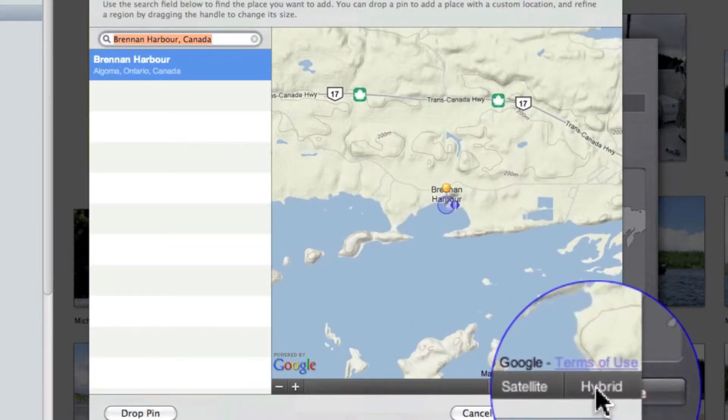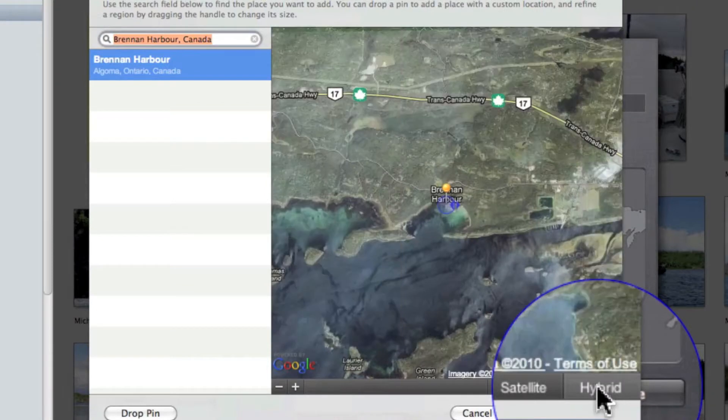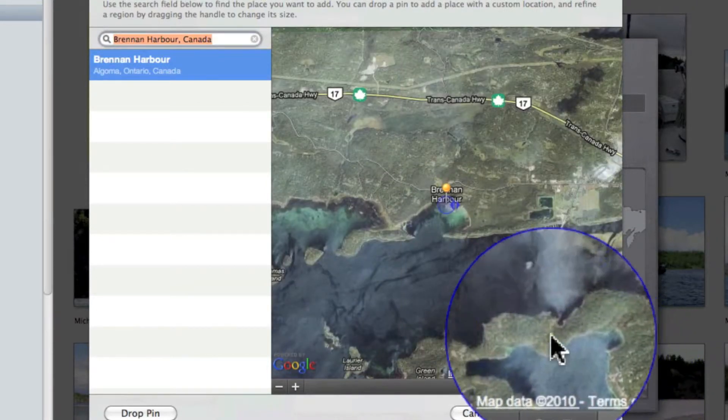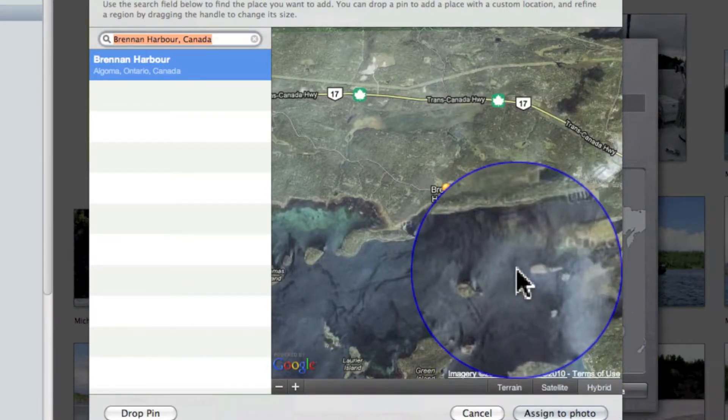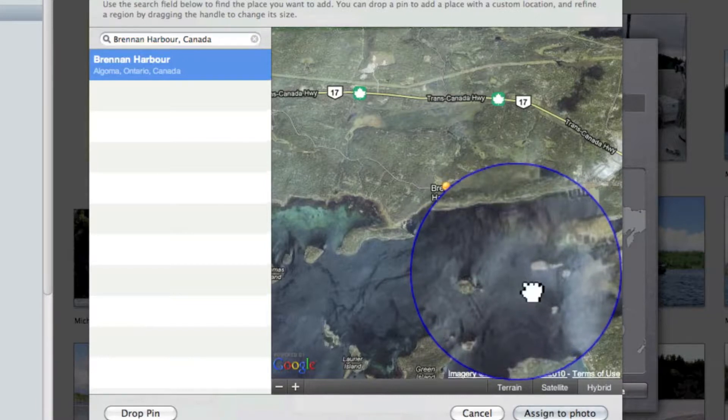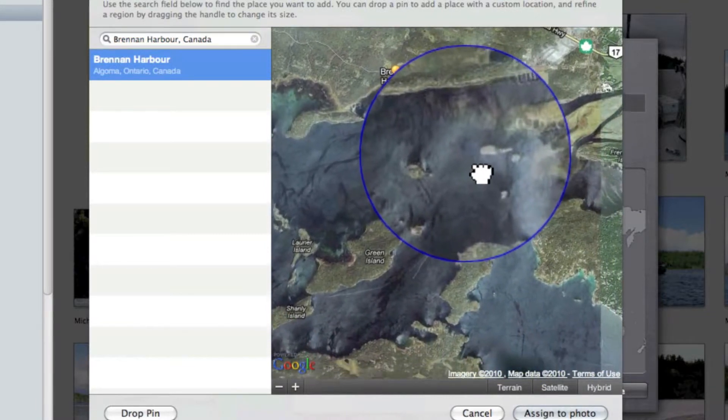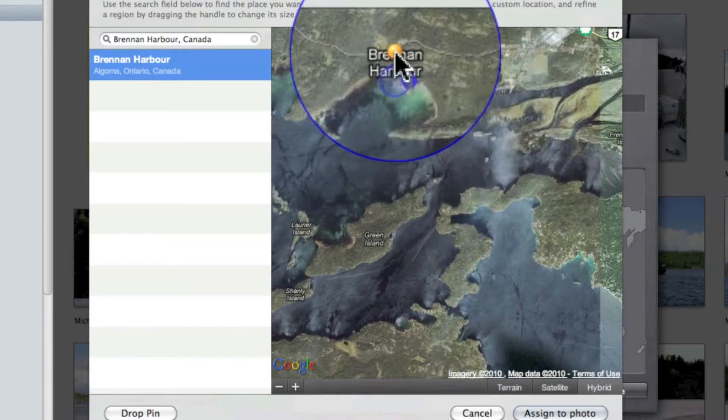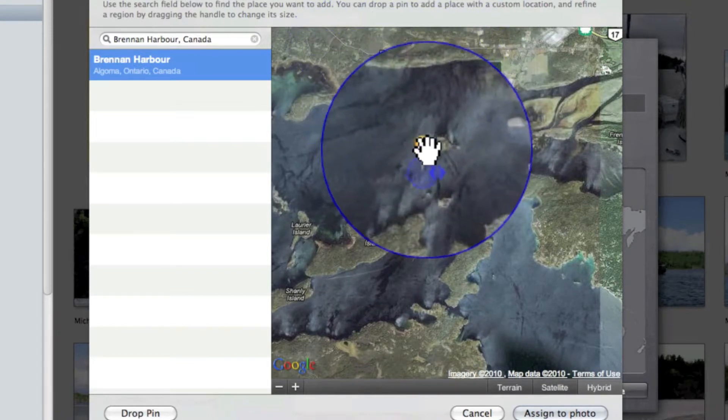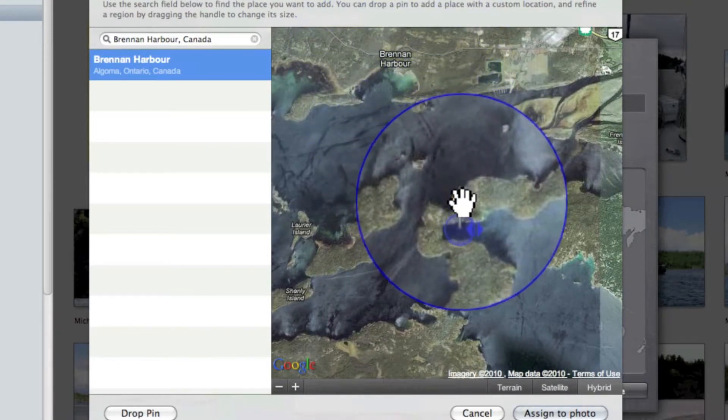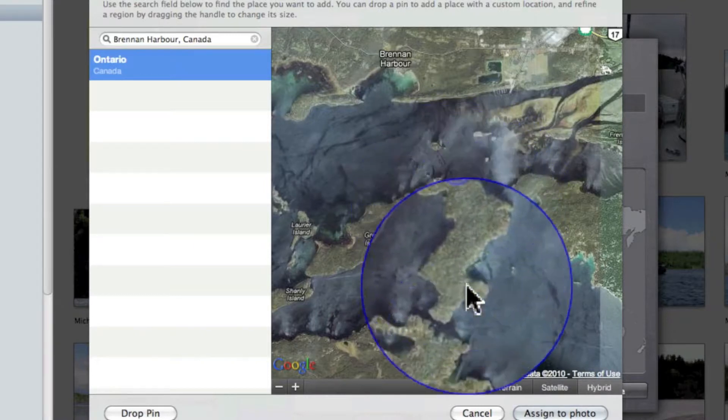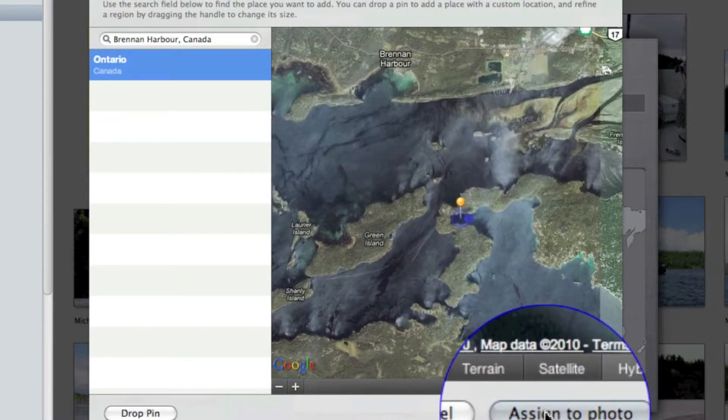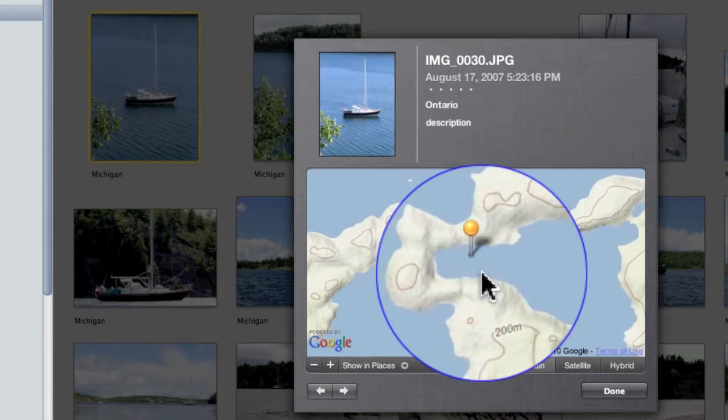Let's switch it to a hybrid view so we can see some of the terrain. Now this isn't the exact location of that photo, but I can move it on the screen to where it was taken—this is very simple. I grab the pin and move it to where it is, then click 'Assign to Photo', and there it is.